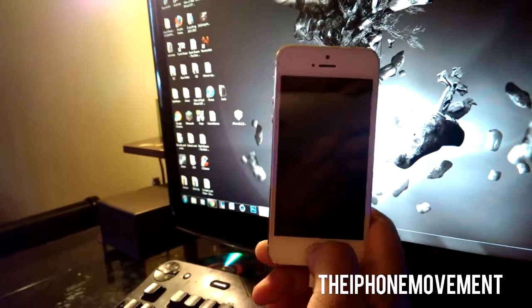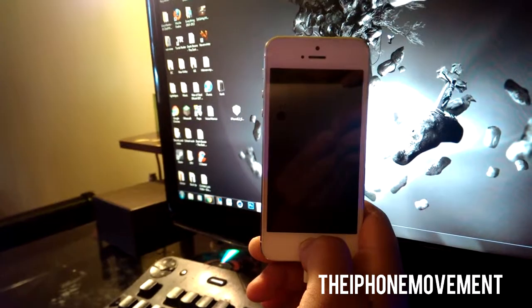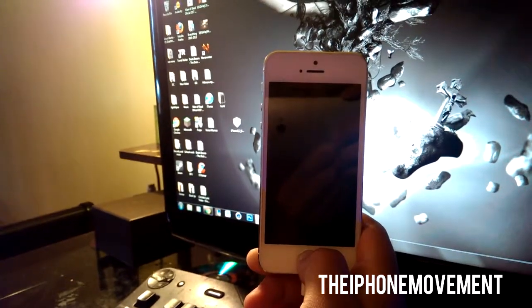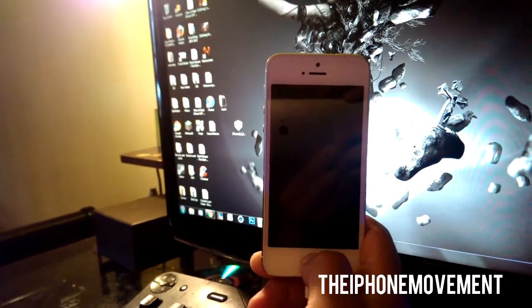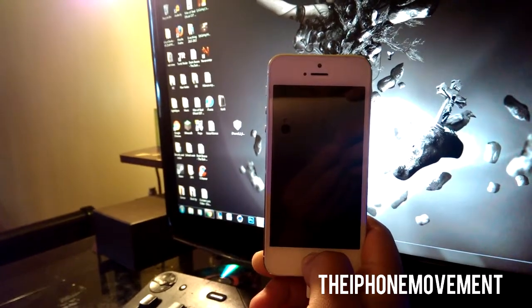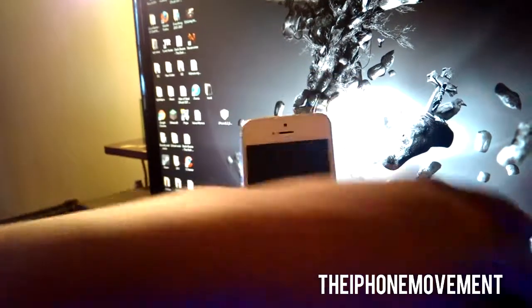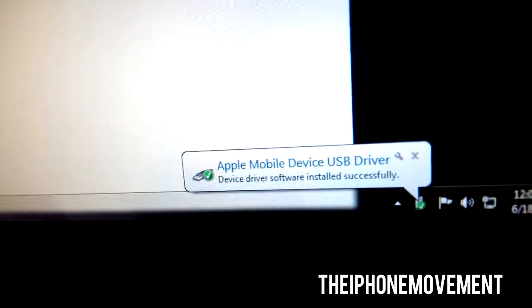Let go of the lock screen button, keep holding the home button and my computer should recognize that. You see right there it says installing device driver software and iTunes popped up.